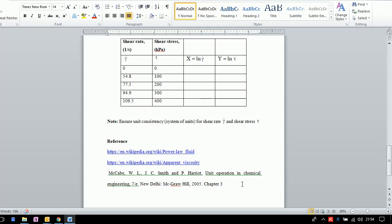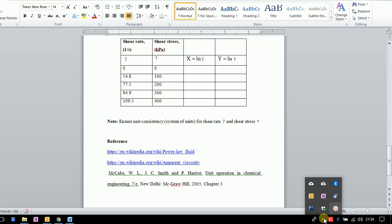Thank you for watching this video. I hope this helps you solve problems with rheogram data.